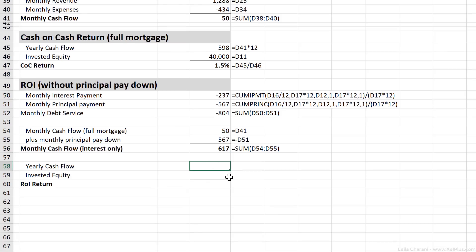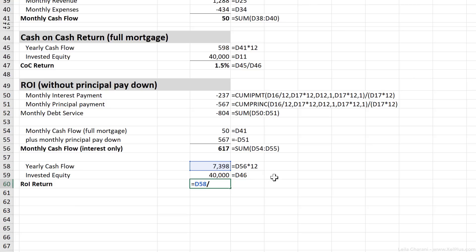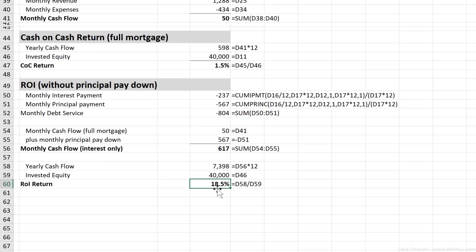So now if you take a look at the yearly cash flow, so let's take this and multiply this by 12. We take a look at our invested equity, which is this. And now we take a percentage of our newly calculated yearly cash flow with our invested equity. What do we get? We get 18.5% return on investment. This means that for every dollar that we're investing, we're getting an additional 18 cents back. That's actually a pretty good investment.